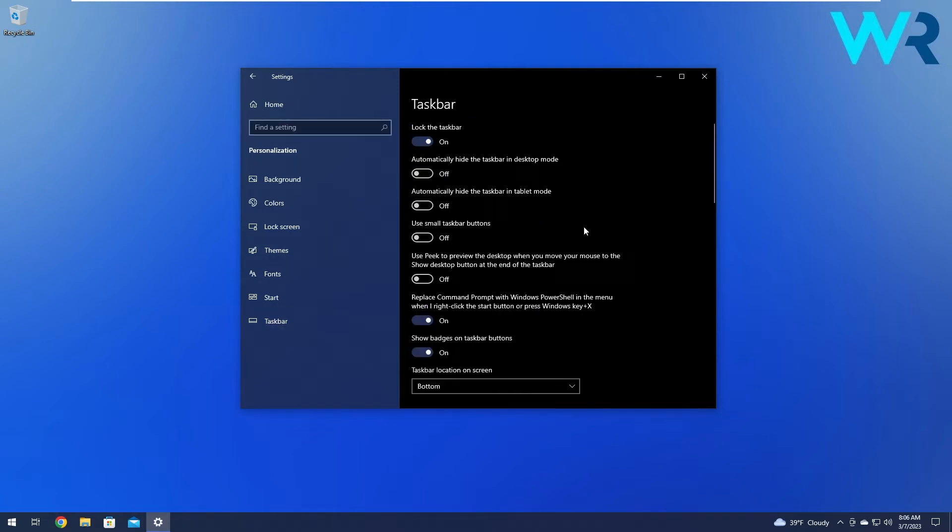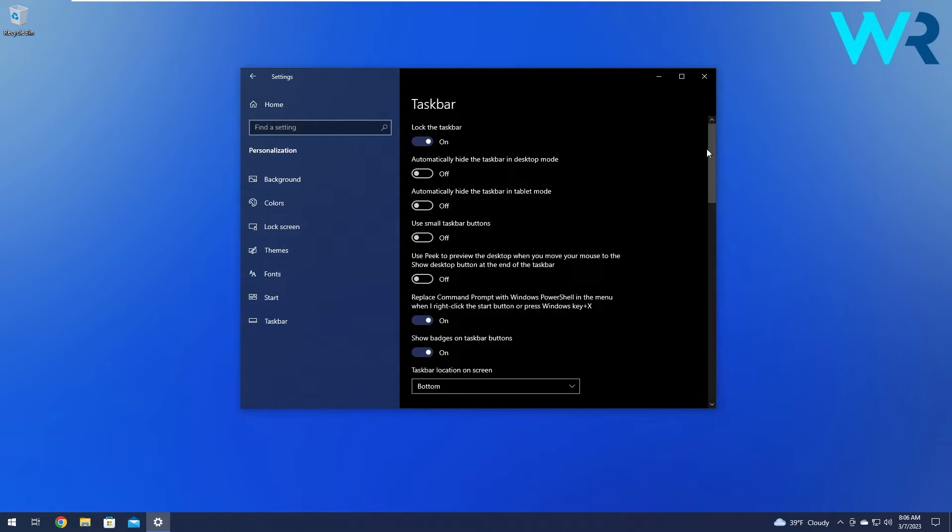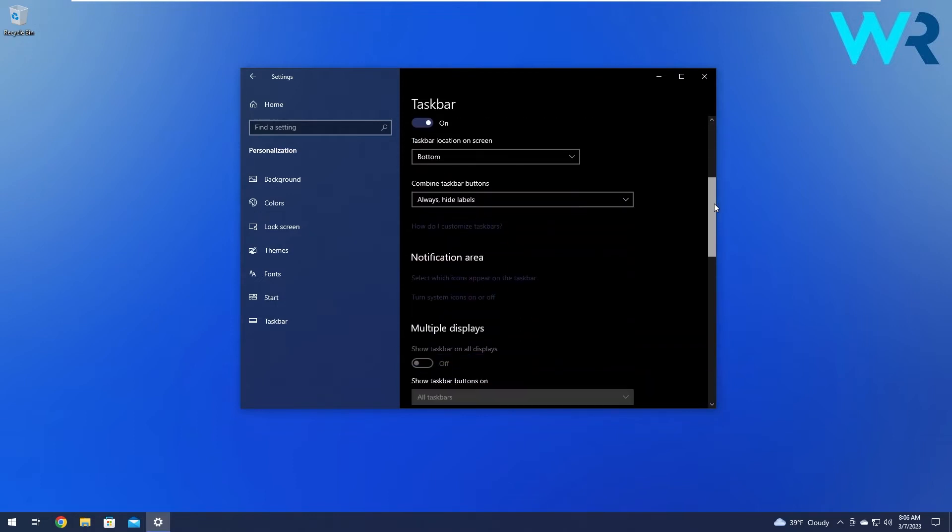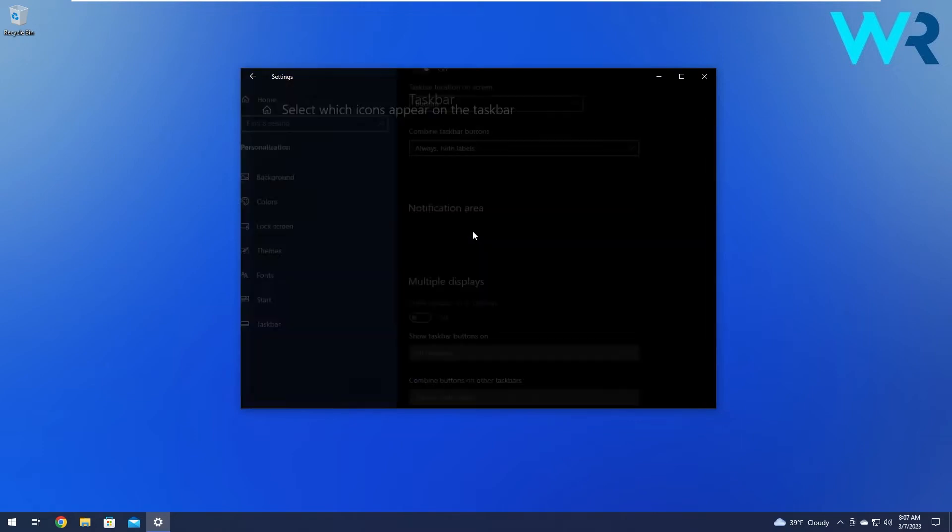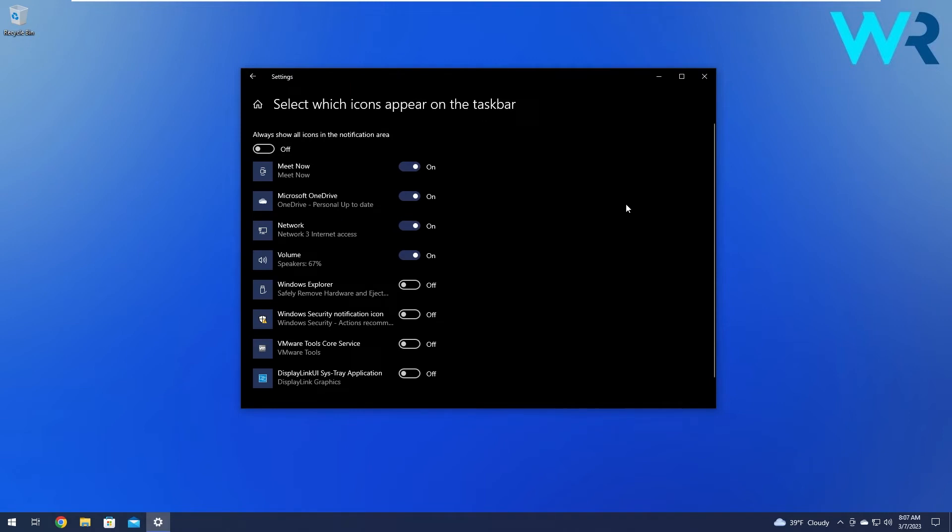On the left pane, click on the taskbar option. The first thing you can do is make sure that the options automatically hide the taskbar in desktop mode and automatically hide the taskbar in tablet mode are set to off. Scroll down until you find the notification area category and click on select which icons appear on the taskbar.